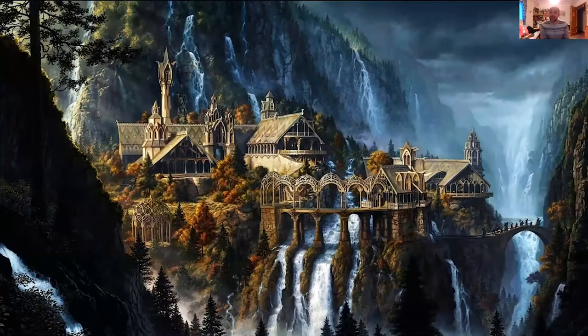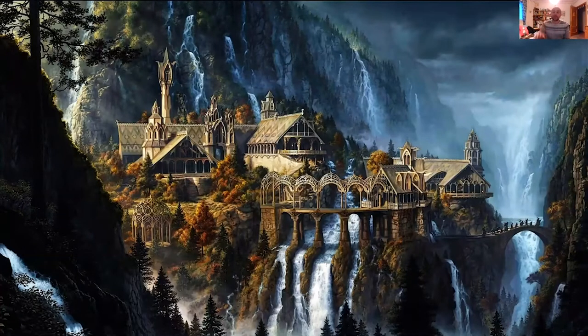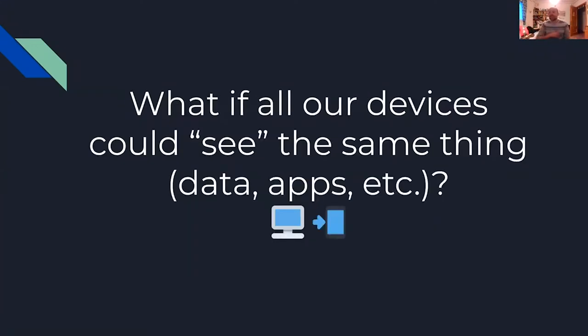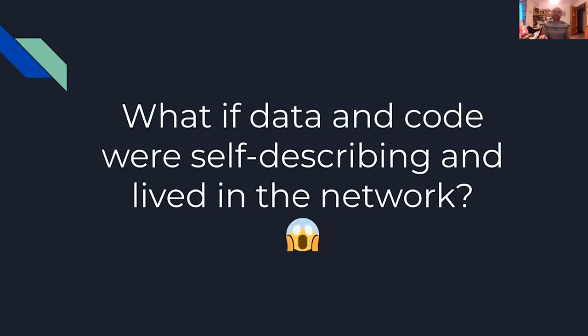We're going to paint a pretty utopian world because we started wondering what if we didn't need file systems or operating systems to work on a daily basis? What if all our devices could see the same things, so the same data, the same applications without having to store anything in your local devices?